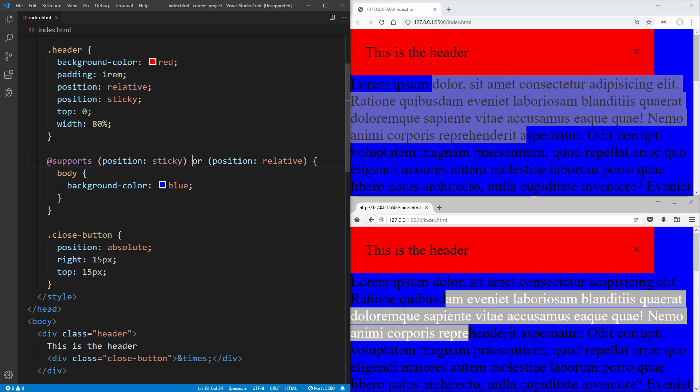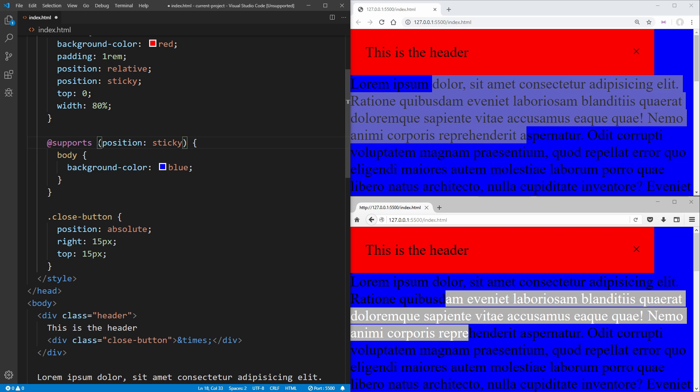So that's kind of a breakdown of how this support feature query works. But in our case, what we want to do is we want to check if we have a sticky position to work with. So we can say, if we have sticky position, then what do we want to do?